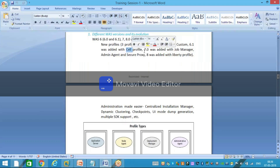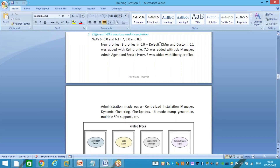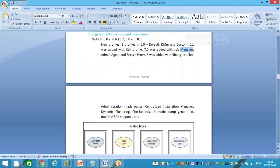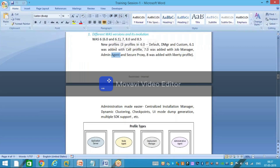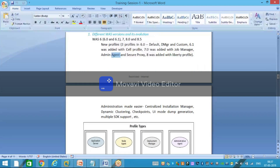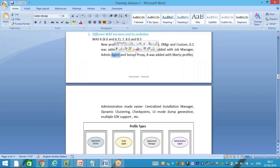When version 7 came, apart from all those profiles they added three more: job manager, admin agent, and secure proxy. Job manager lets you create and invoke jobs that do multiple things, similar to batch scripts or UNIX batch jobs. Admin agent is an alternative management mechanism — if you don't want to use DMZR you can use admin agent to manage custom nodes, though there are drawbacks to that approach, which is why we prefer DMZR with custom nodes.